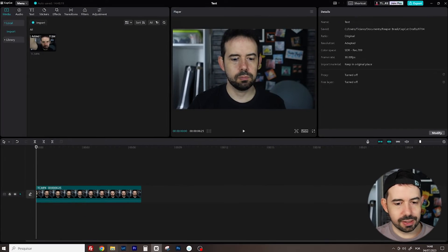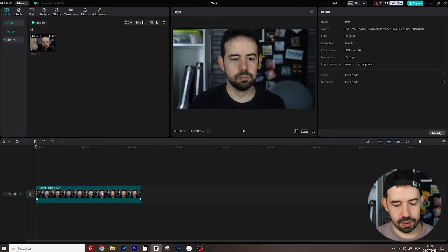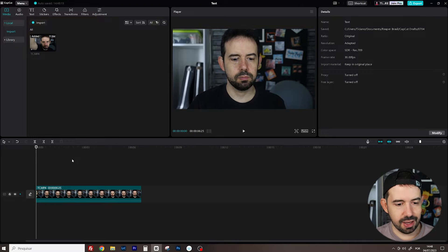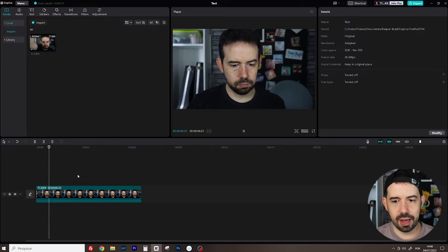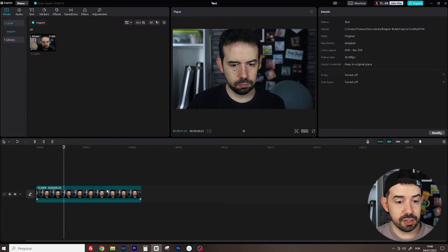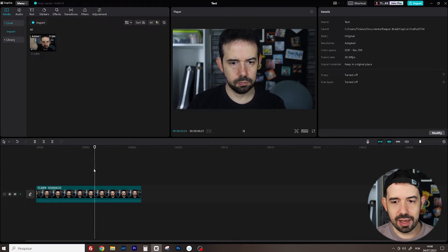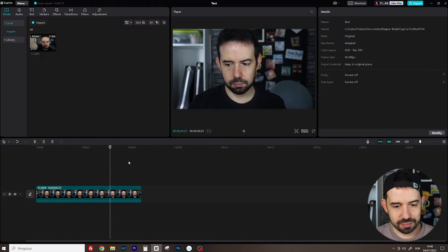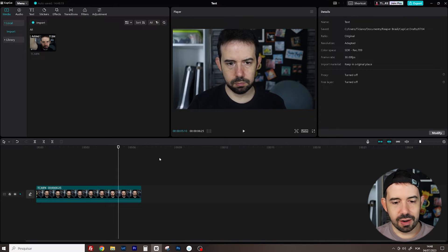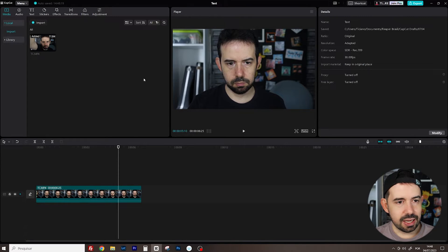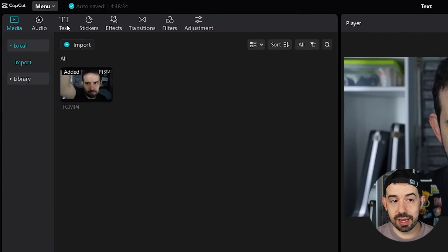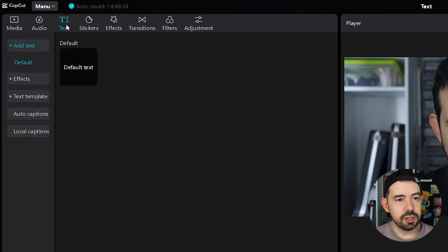Okay, we've got a single clip here in my timeline of me doing exactly nothing. Alright, let's click in the text tab to meet the options.